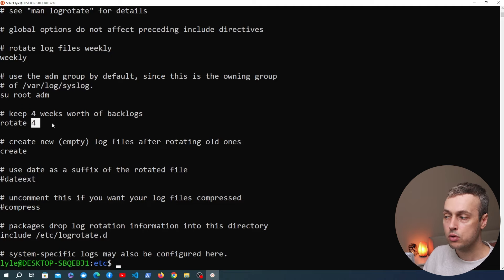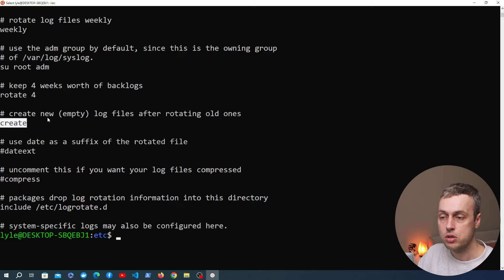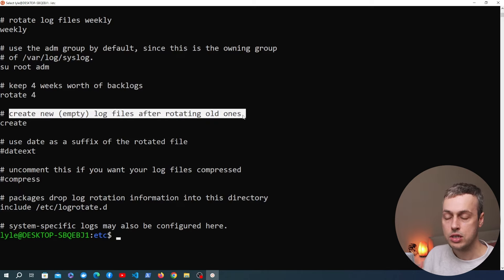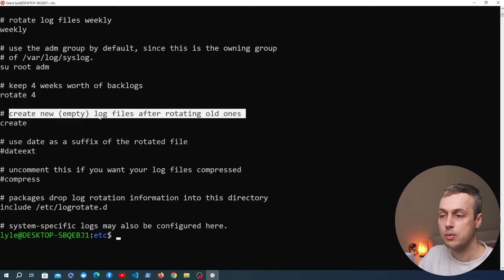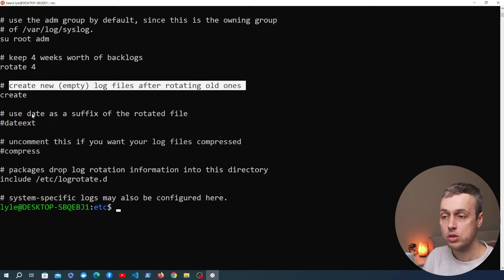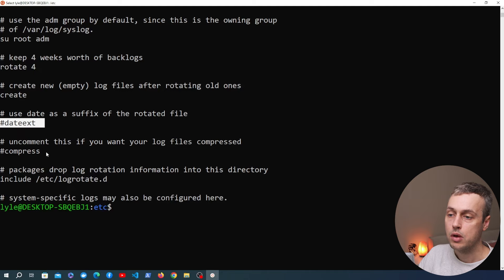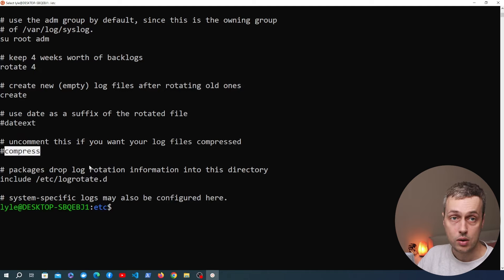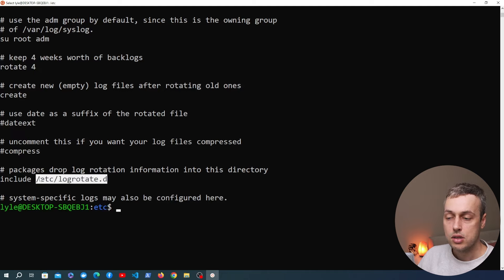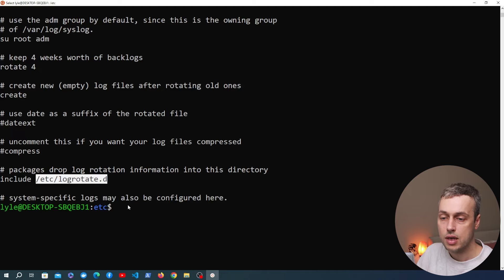We have a rotate directive set to a count of four, meaning by default we keep four weeks worth of backlogs — working together with the weekly schedule. Log files are rotated four times before being removed or mailed to the address specified in the mail directive. We also have the create option, so LogRotate will create new empty log files after rotating the old ones. There are commented-out options including dateextension for using a date as the rotated file suffix, a compress option, and an include directive for the /etc/logrotate.d directory.